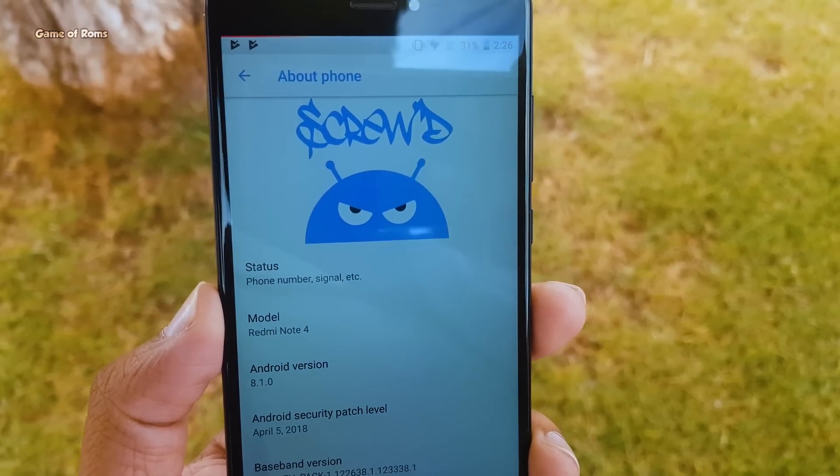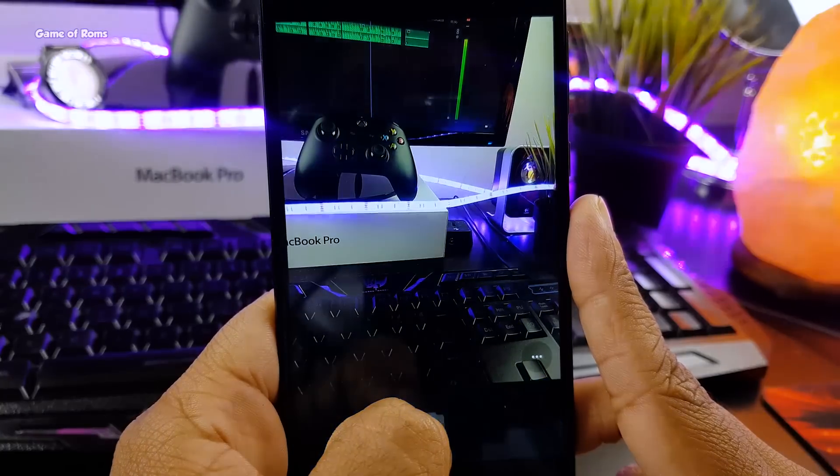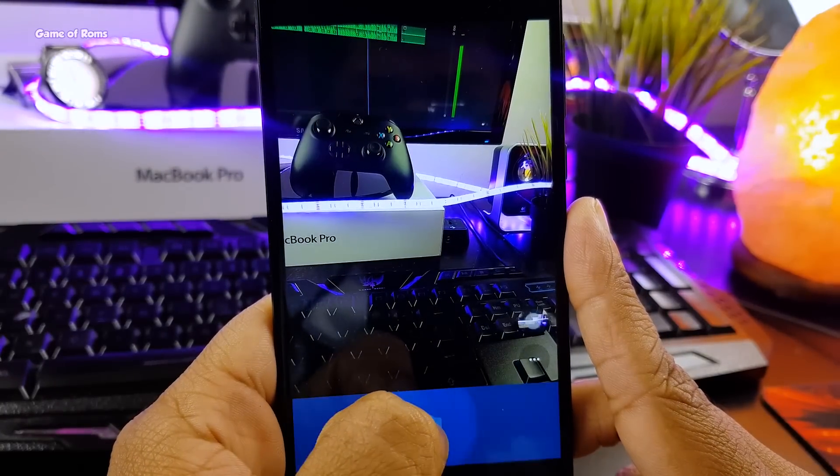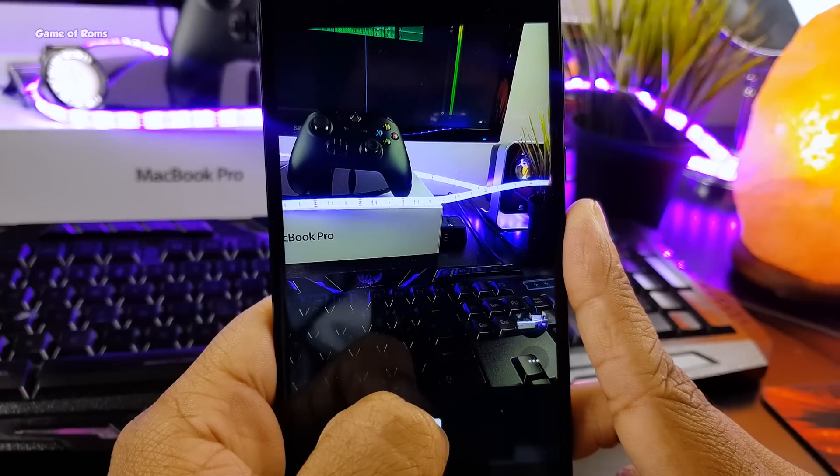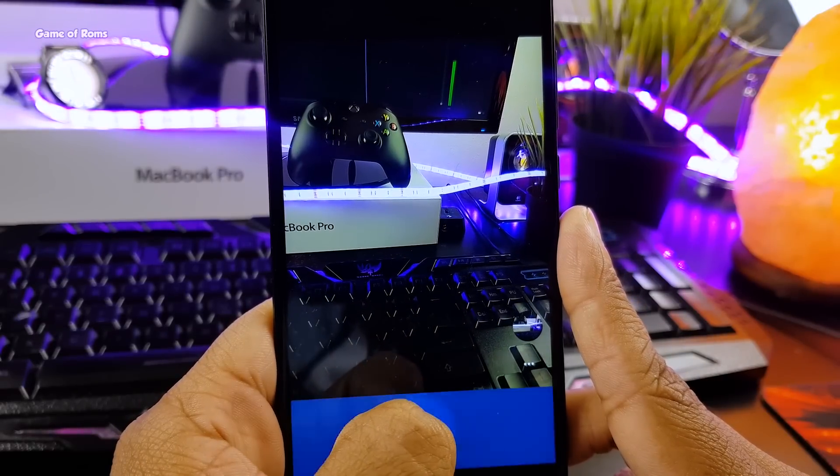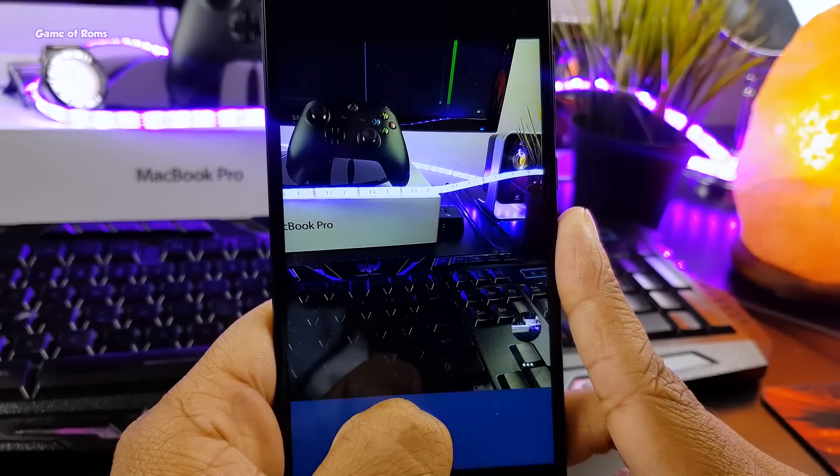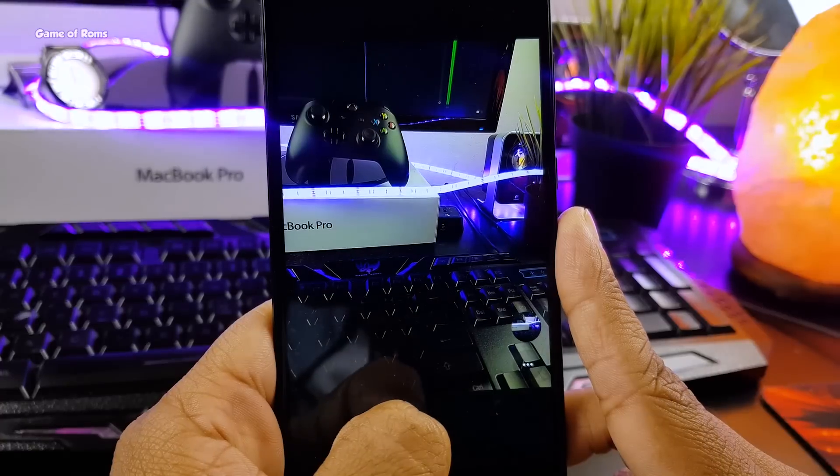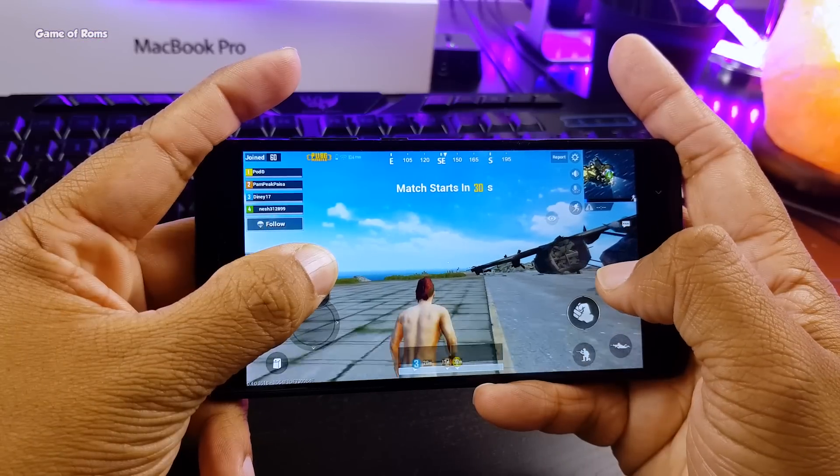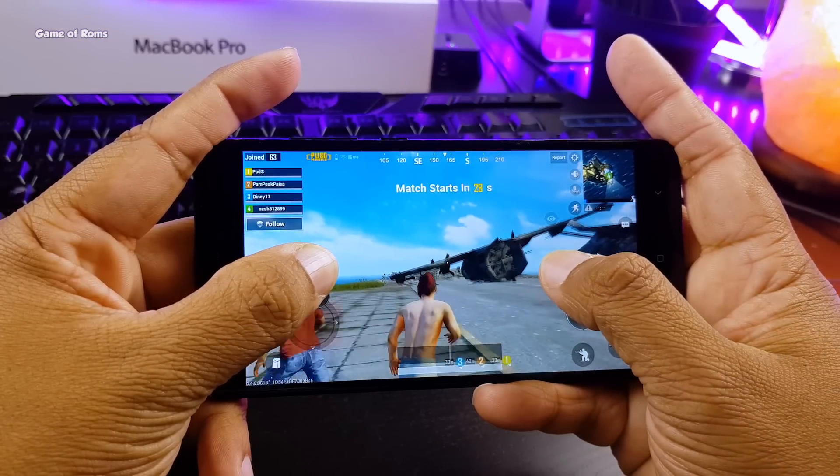Now let's talk about camera, this ROM comes with standard Google camera but I don't like that so I will always upgrade my camera to Gcam and if you don't know how to install Gcam, you can find that video in i-button.